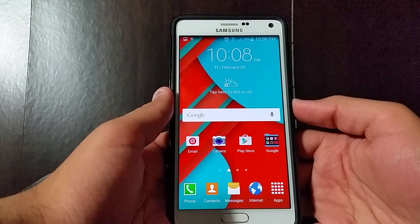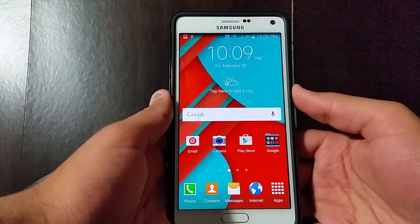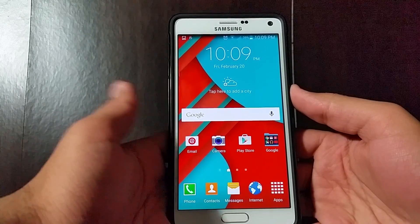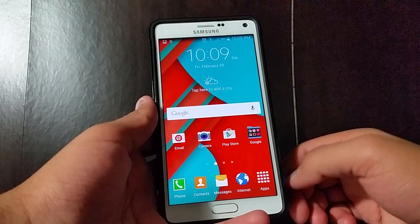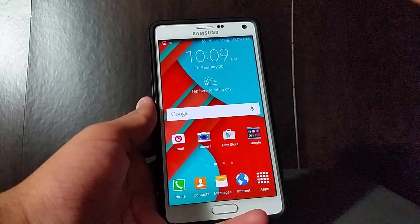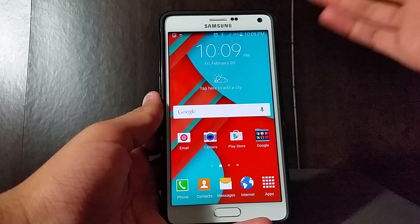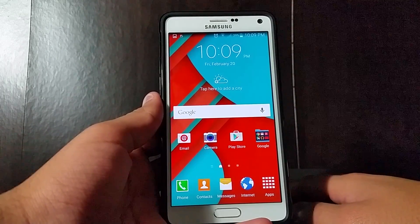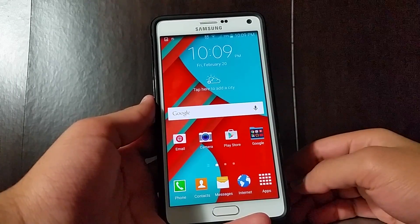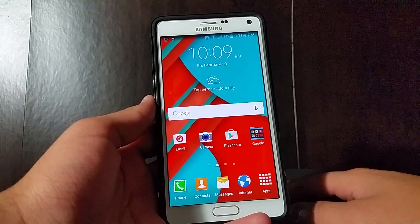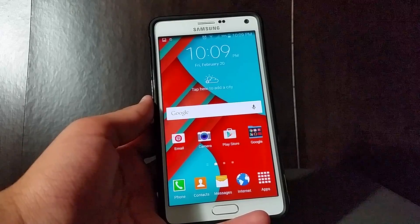That's pretty much it — TouchWiz on Lollipop, an in-depth analysis of what's different. Stay tuned for an iPhone 6 on iOS 8.3 versus Samsung Galaxy Note 4 on Android Lollipop 5.0.1 video coming next week, and also look forward to my Galaxy Note 4 on Lollipop versus Galaxy Note 4 on KitKat speed test and comparison. Thanks for watching — I'm Ish Patel, and until next time, I'm out.